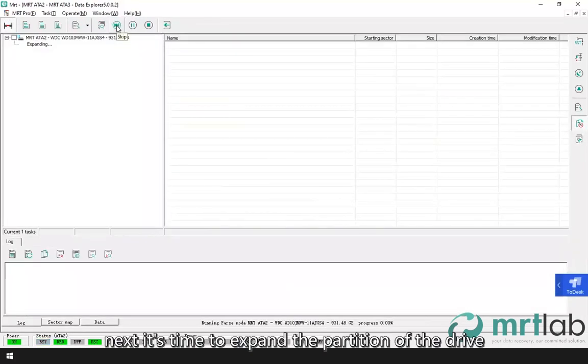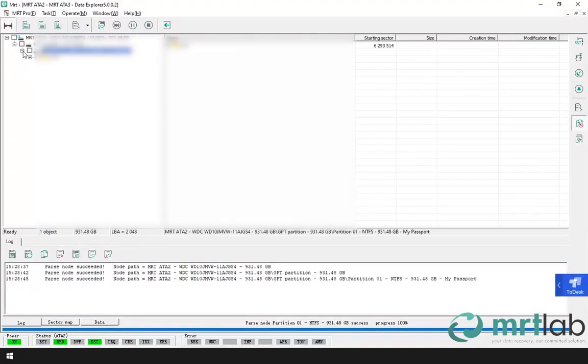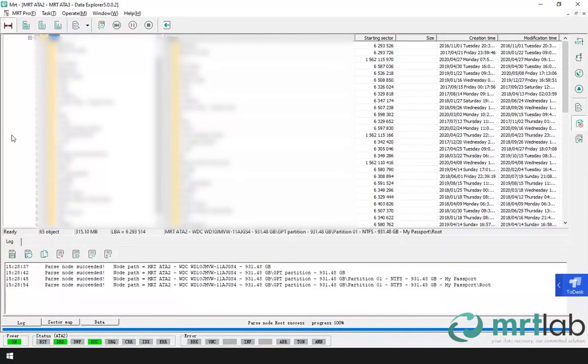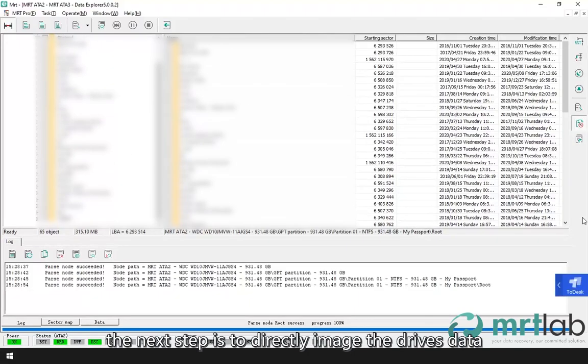Next it's time to expand the partition of the drive. The file directory gets normal. The next step is to directly image the drive's data.